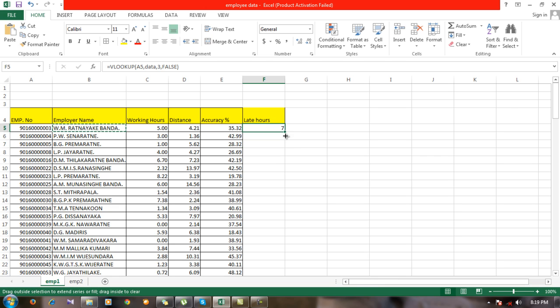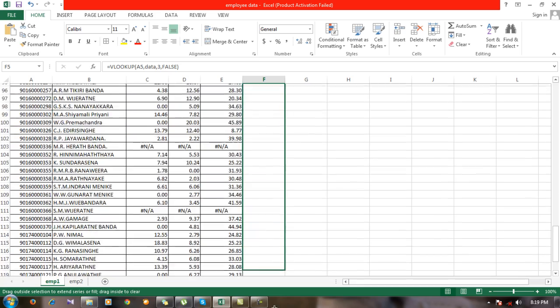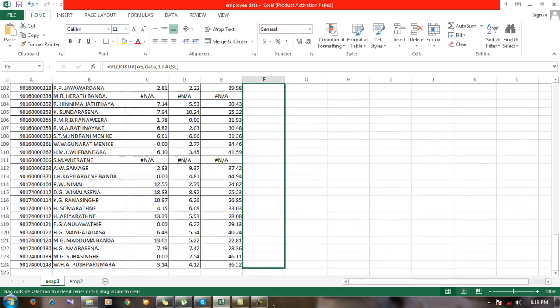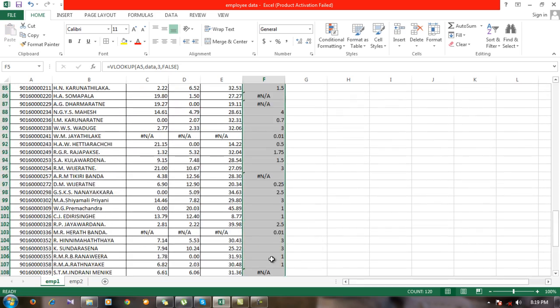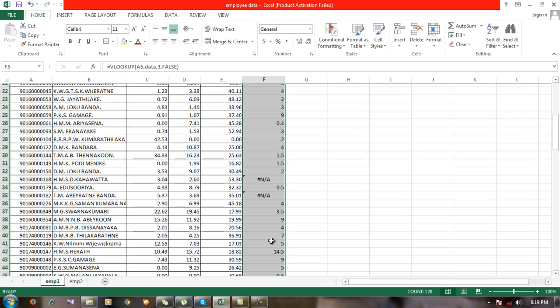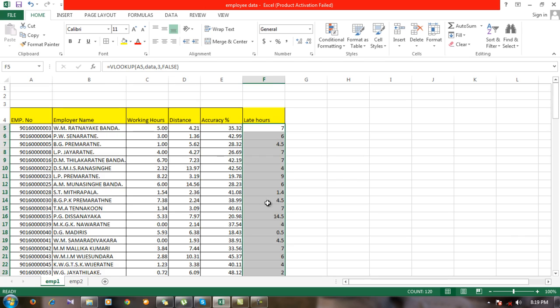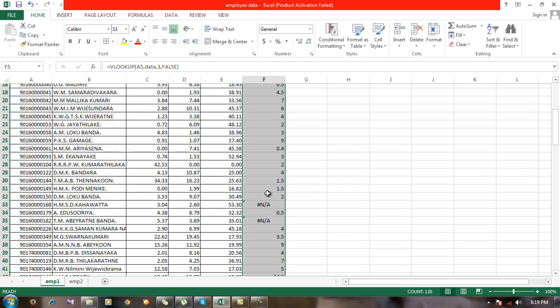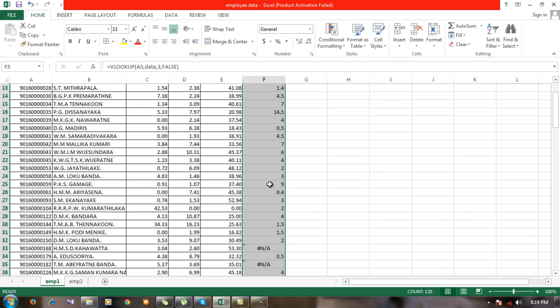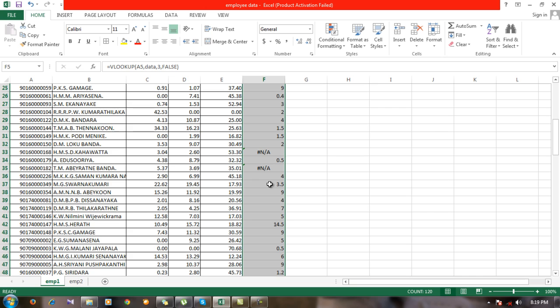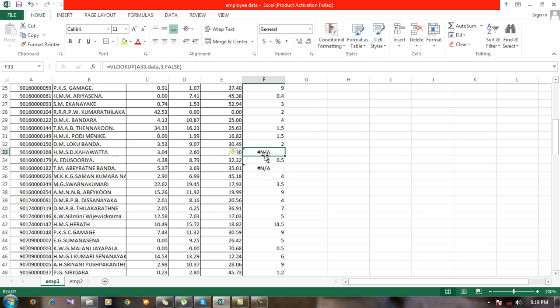Now we have late hours for all the employees. In some cells you can see there's a value called not available, N/A. It means in the second sheet there is no employee with that number.